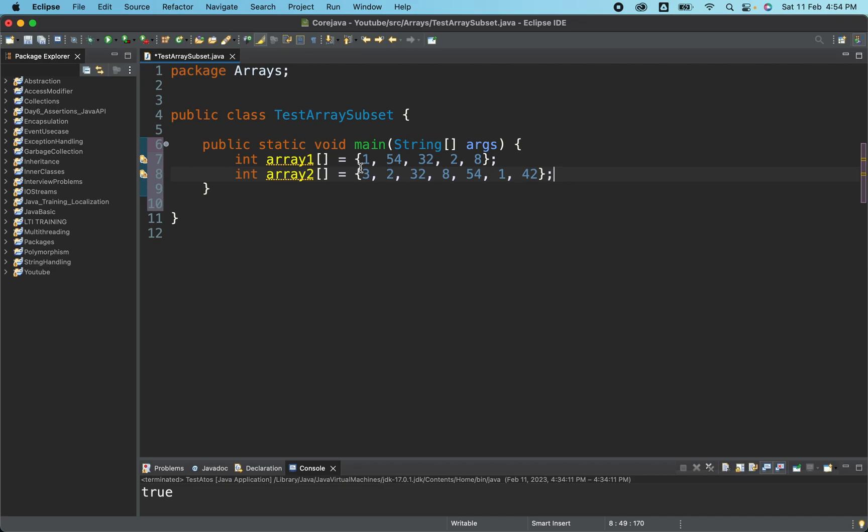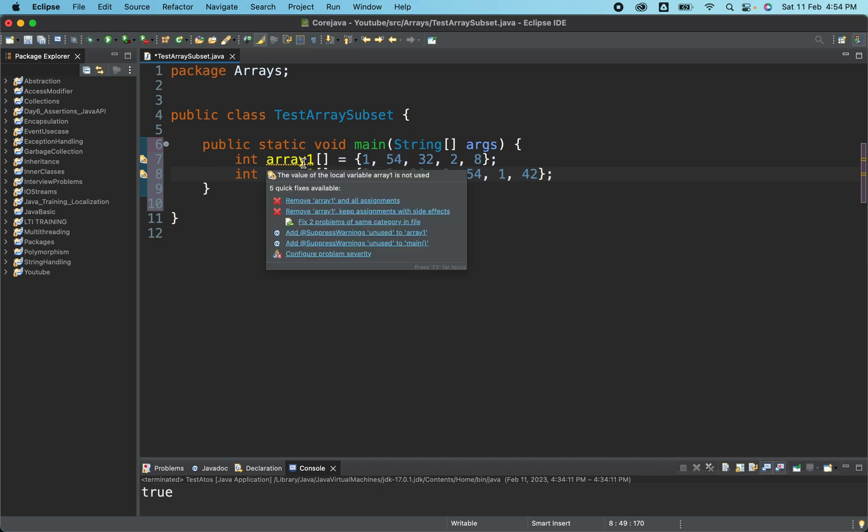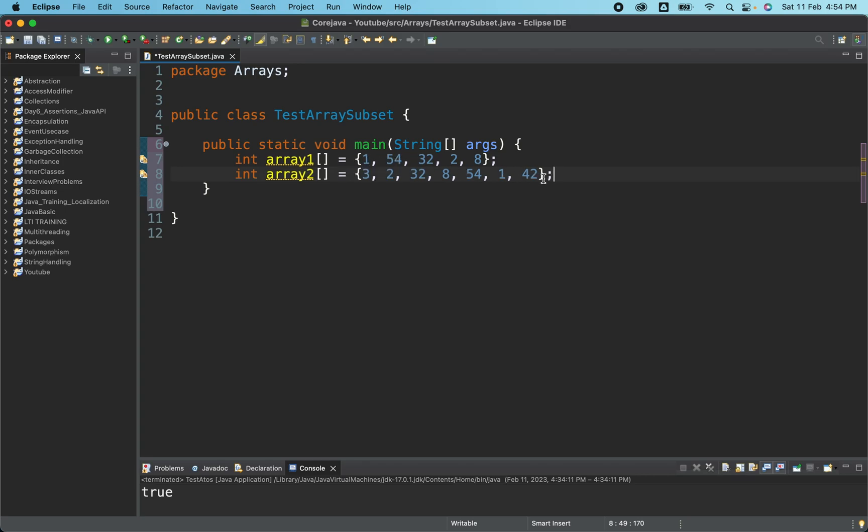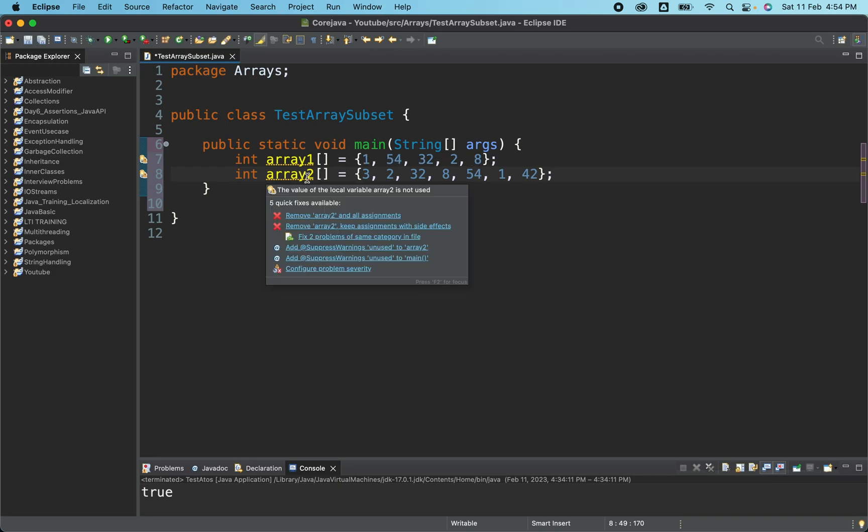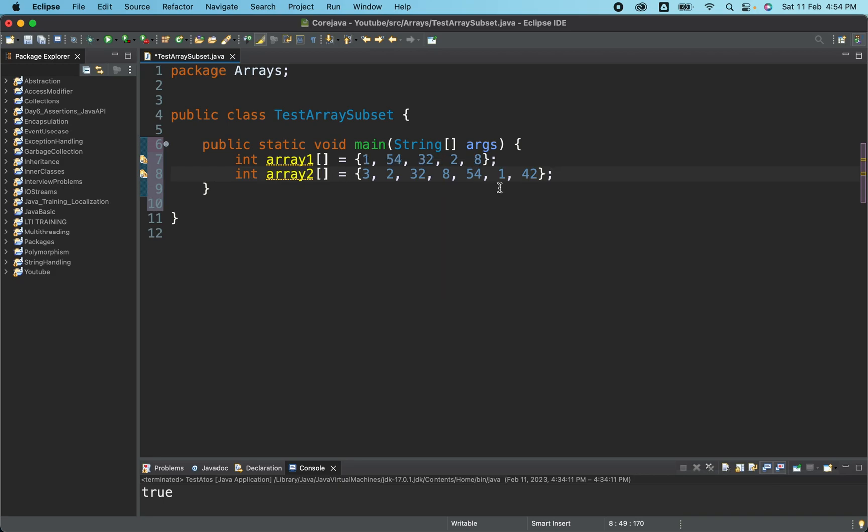So how we can say if the array one is the subset of array two? In array two, all the elements of array one should be present. Like in array one we have 1, 54, 32, 2 and 8. So it should be present in array two, then we can say array one is subset of array two. So that is what we are going to prove using the stream API.